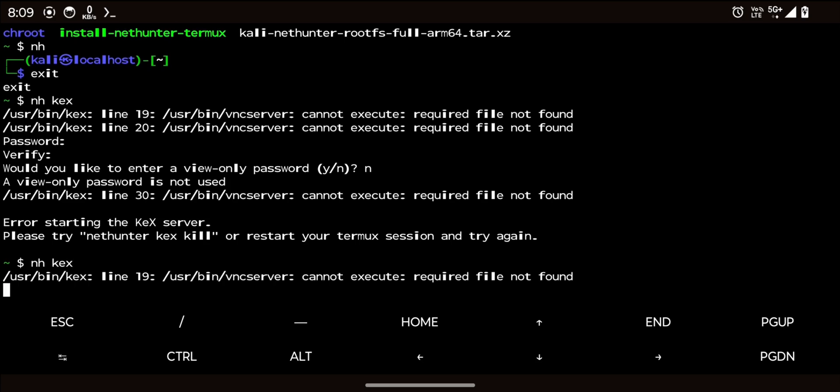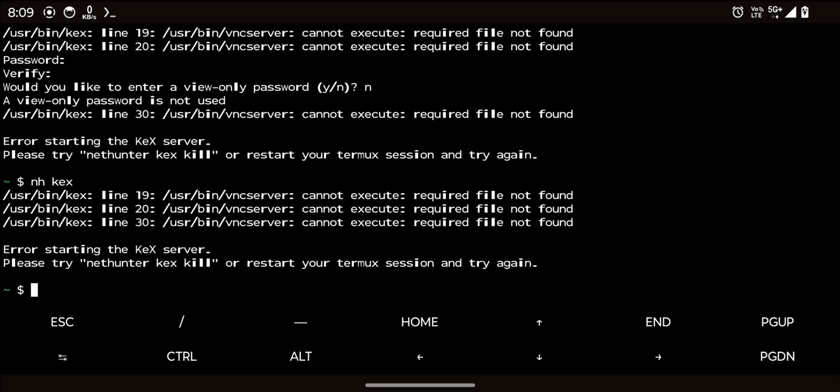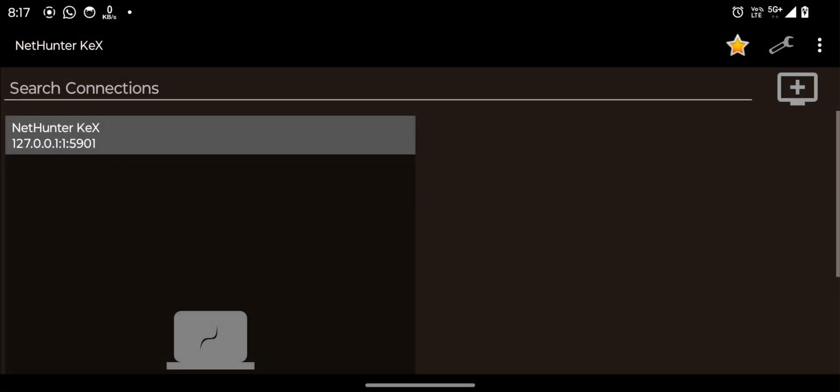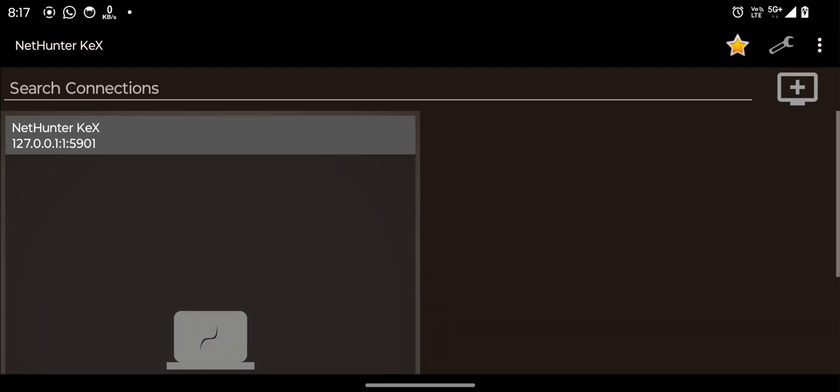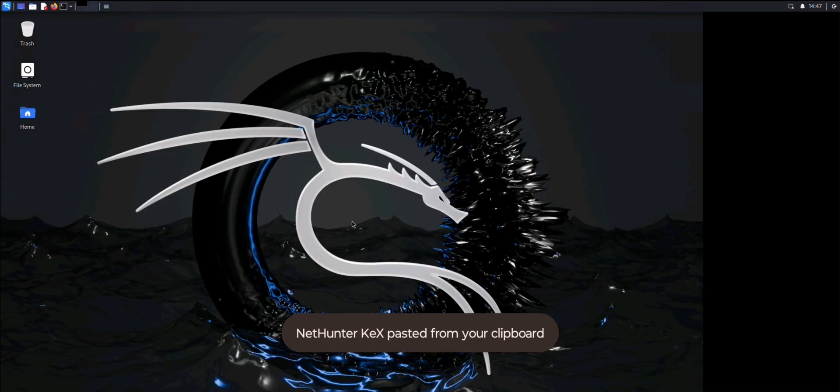Are you facing issues while starting the KEX server on Kali NetHunter? I tried various fixes, including reinstalling Tiger VNC and exploring alternatives for getting a graphical interface without using KEX.